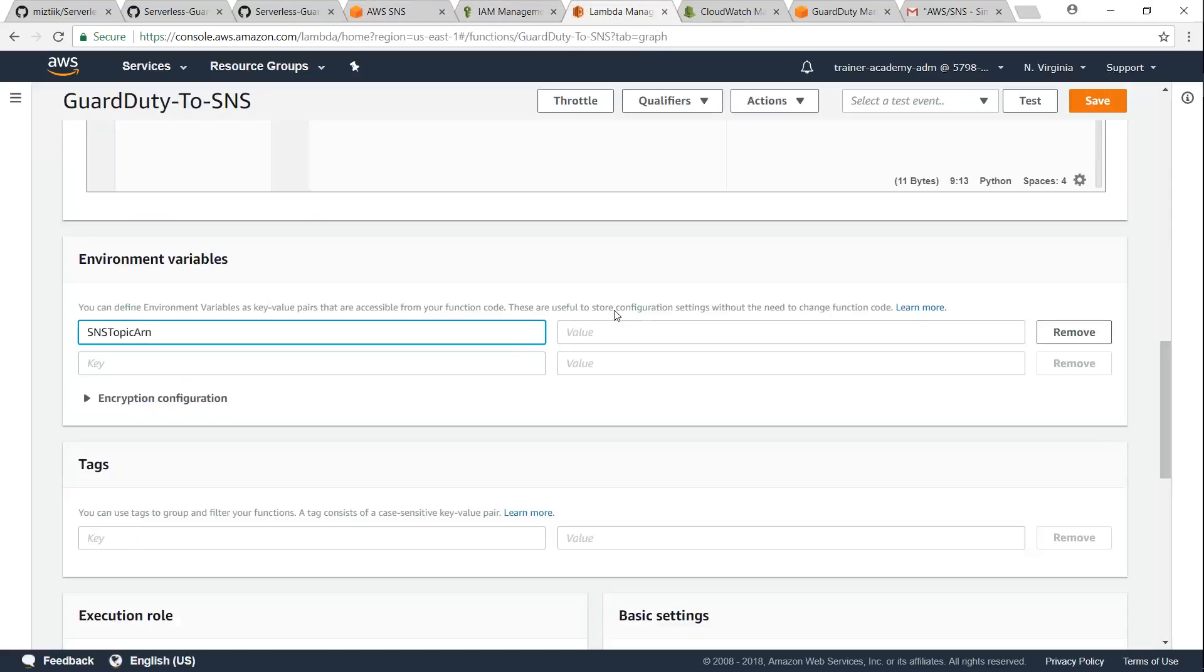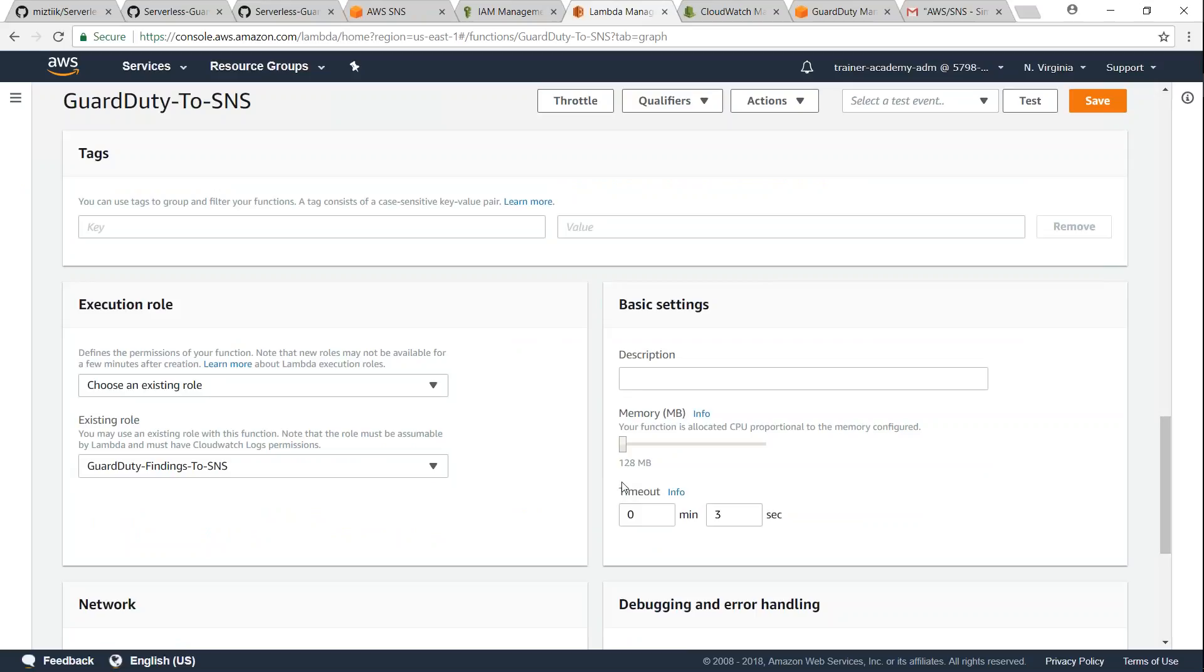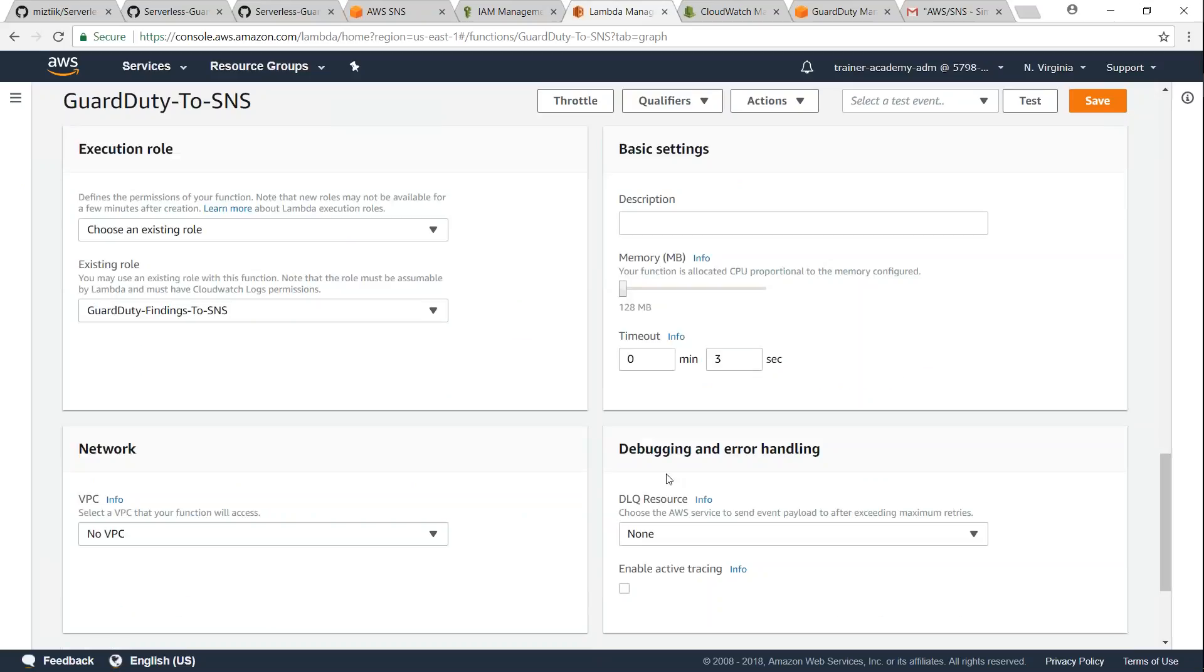So if you want you can go ahead and change any of these values, but that won't be necessary. Let us go ahead and save this function.